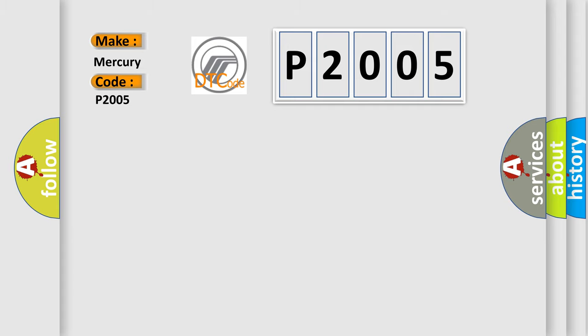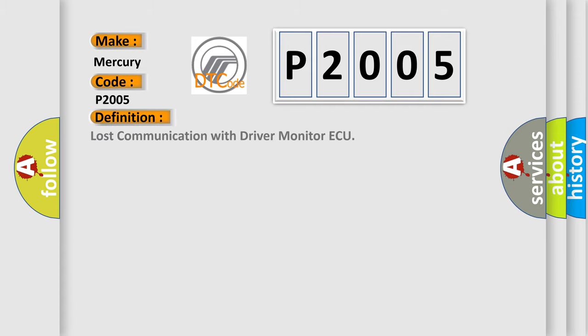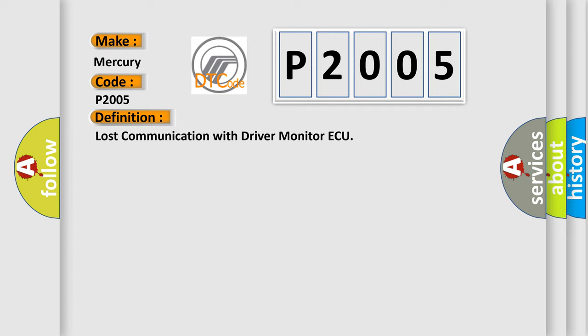The basic definition is Lost communication with driver monitor ECU. And now this is a short description of this DTC code.